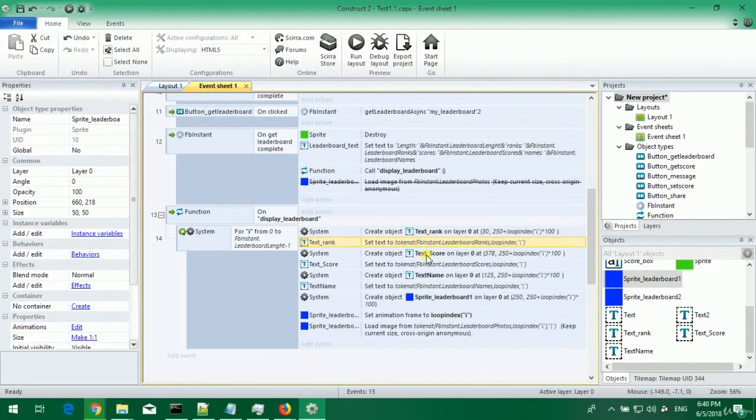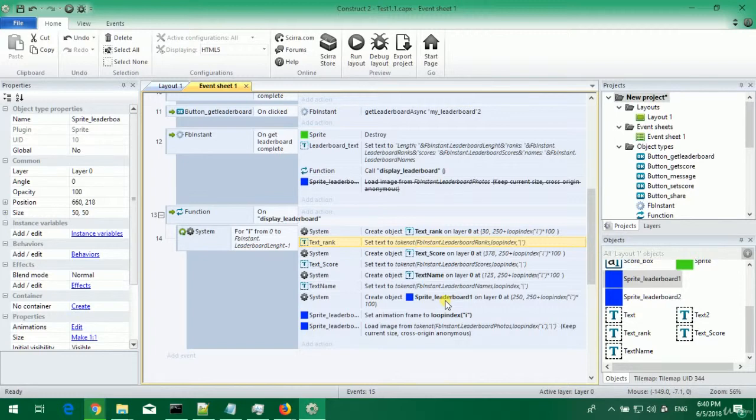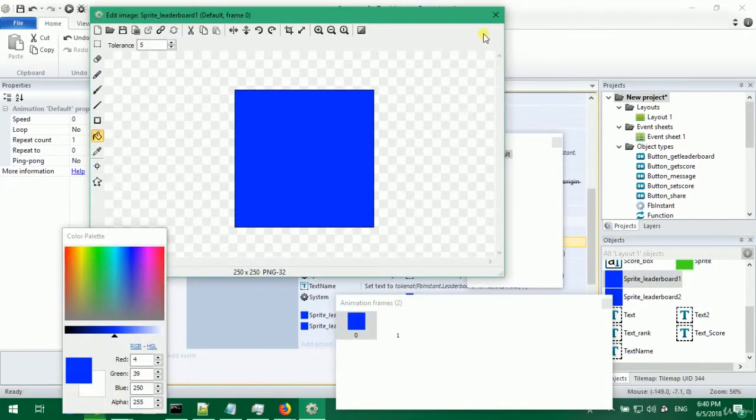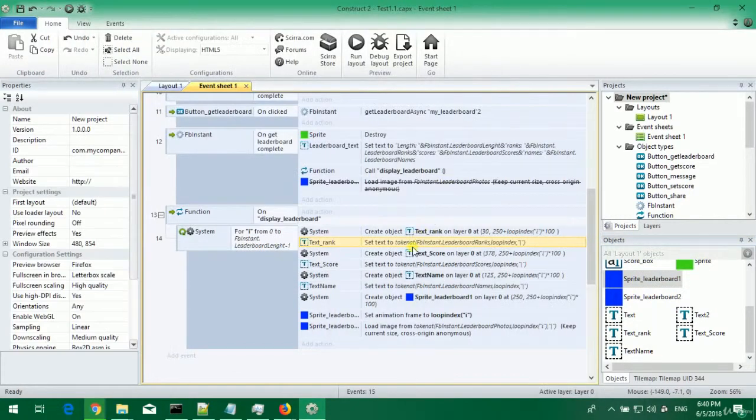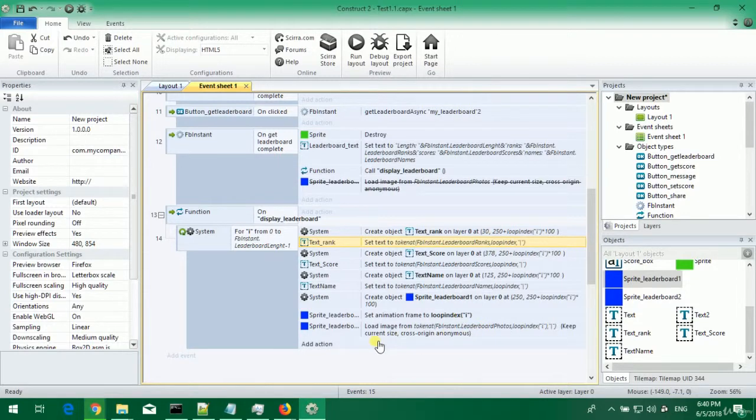The text rank, text score, text name are the same but facebook instant.leaderboard name, score, strengths are changed. And for sprite leaderboard we use sprite with two frames. Frame 0 loads the first photo and sprite 1 loads the second photo.